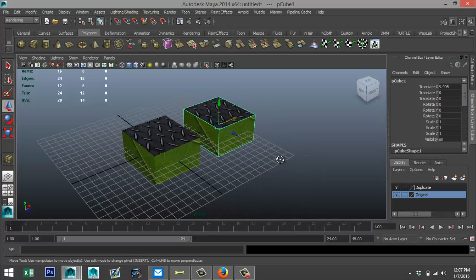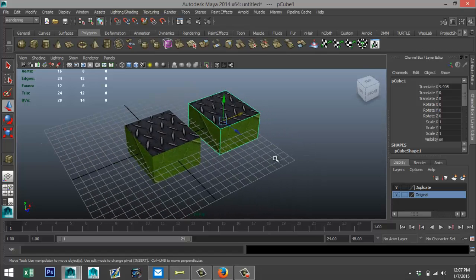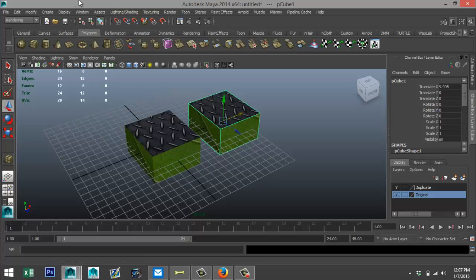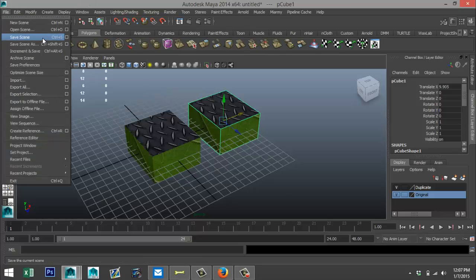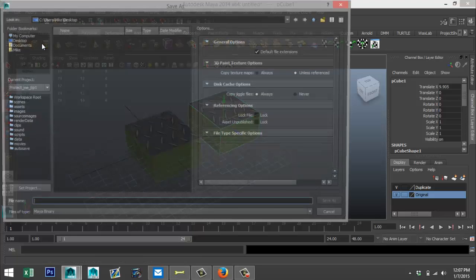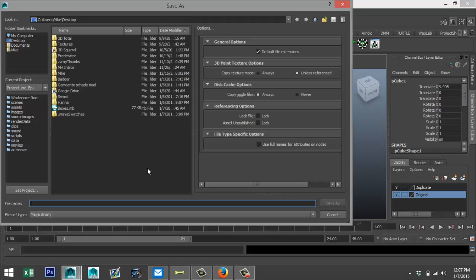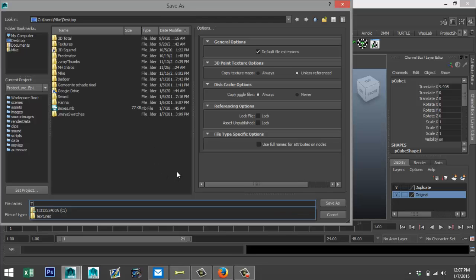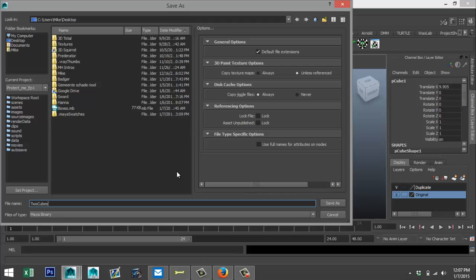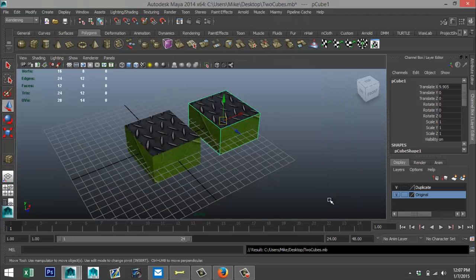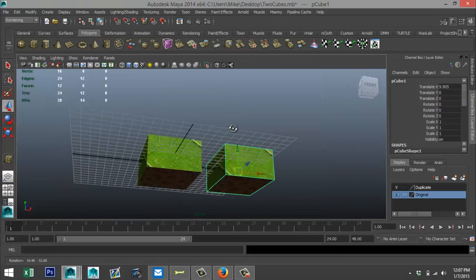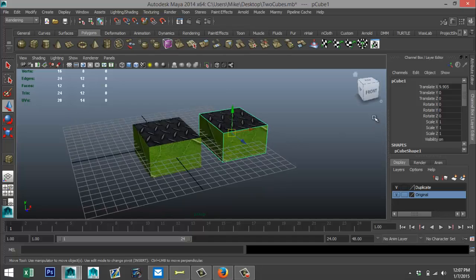So first I'm going to save this scene. File, Save Scene As, alright, and I'll just call them 'two cubes' and just save it on my desktop, that's fine.